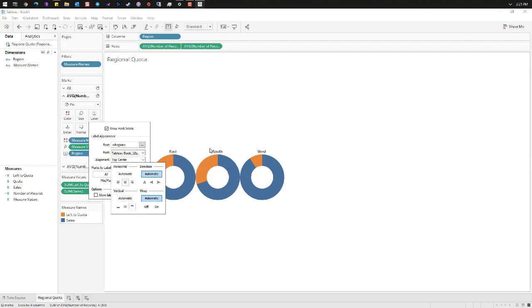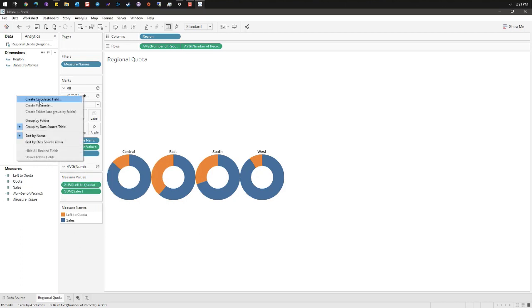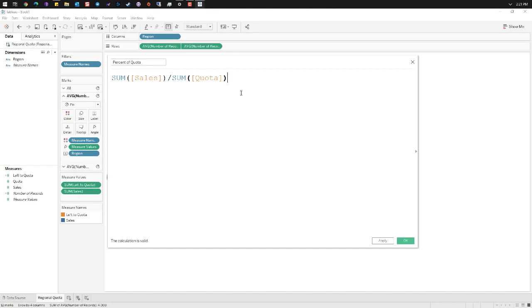In the data pane create a new calculated field. We're for the formula sum of sales divided by the sum of quota.